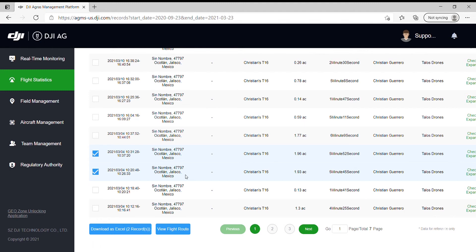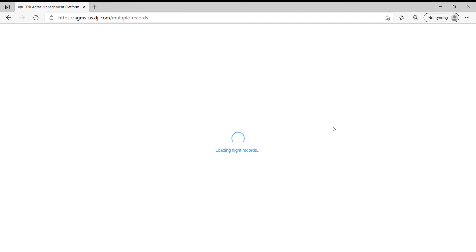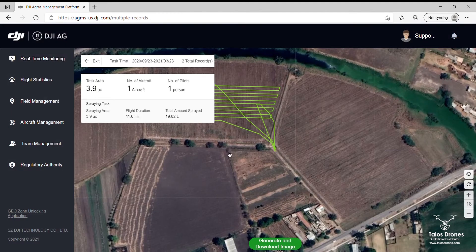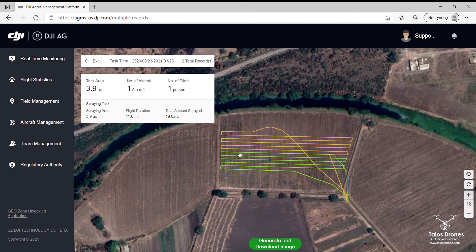After you check-mark the flights, you will press 'View Flight Route.' It will bring up the flight routes for the missions that you had. As you can see, there is one flight here and another flight on top.